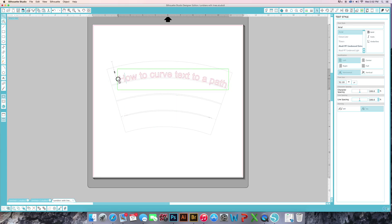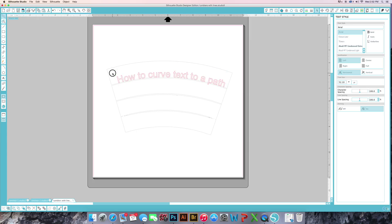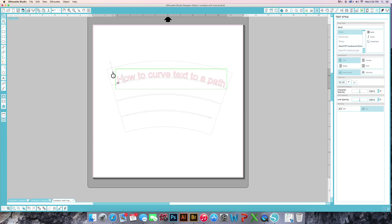Sometimes if you hover your mouse over it, you'll get your plus sign again. There it is.